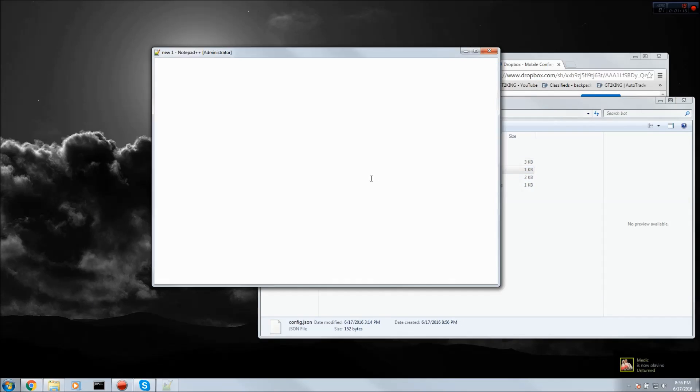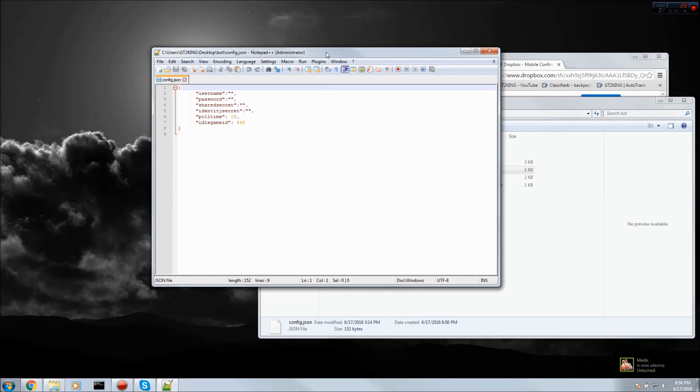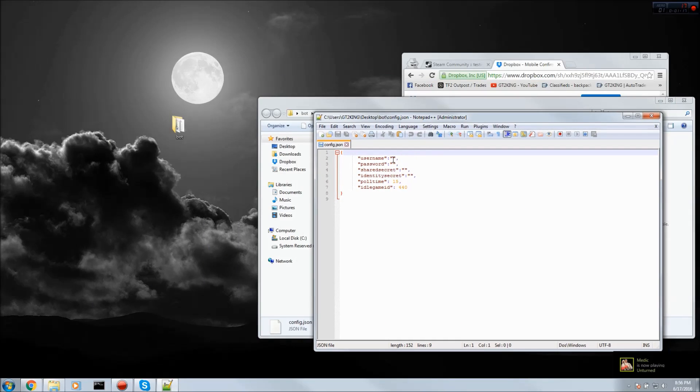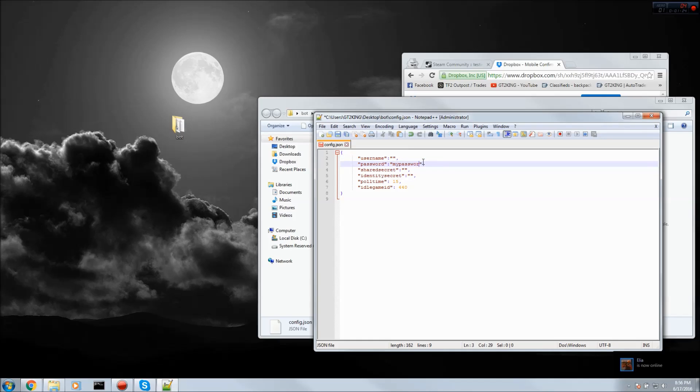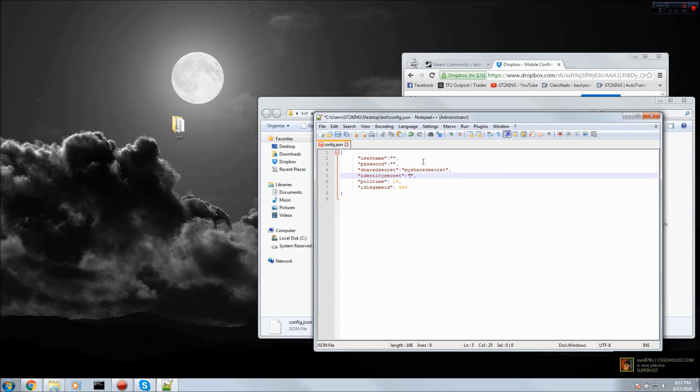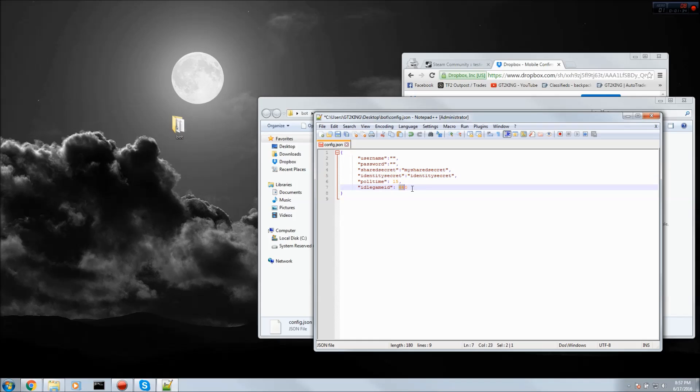Once it loads up, you want to put your username in the quotes along with your password. Also you want to put your shared secrets and your identity secret. I'll go into these at the end of the video. Let me be right back once I put all the secrets and stuff in.